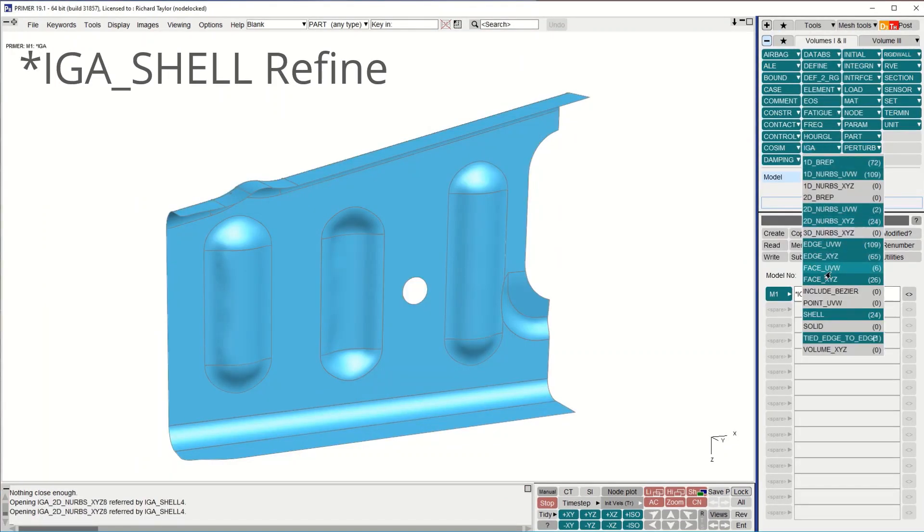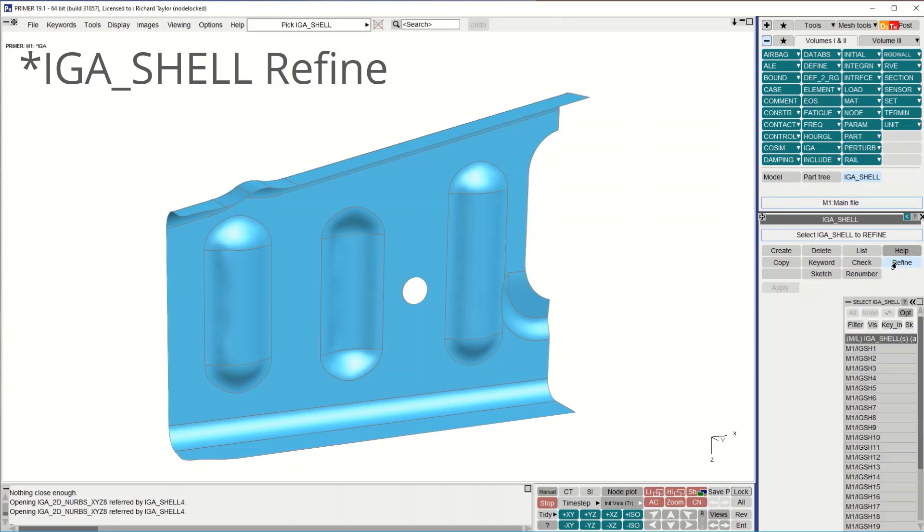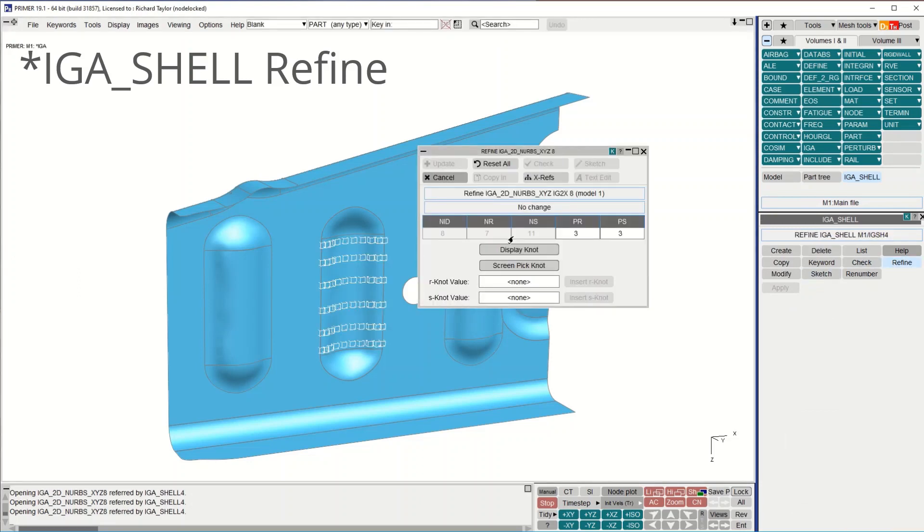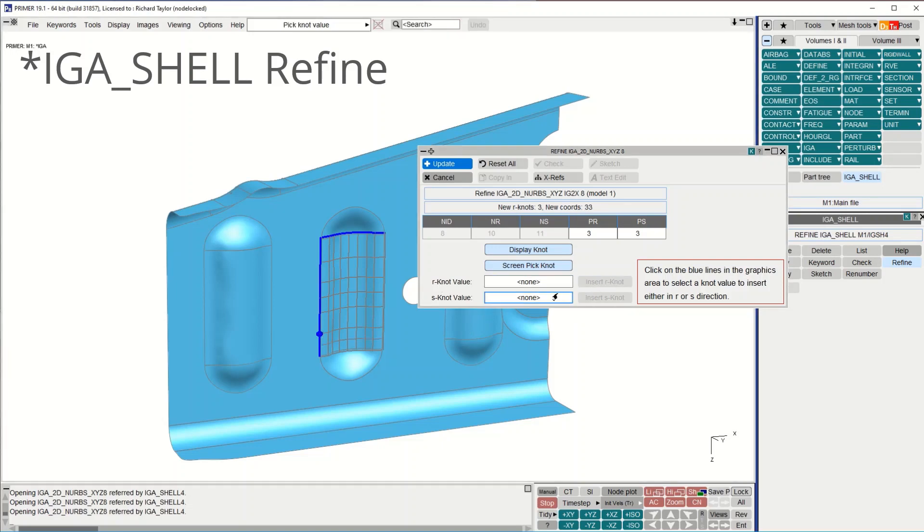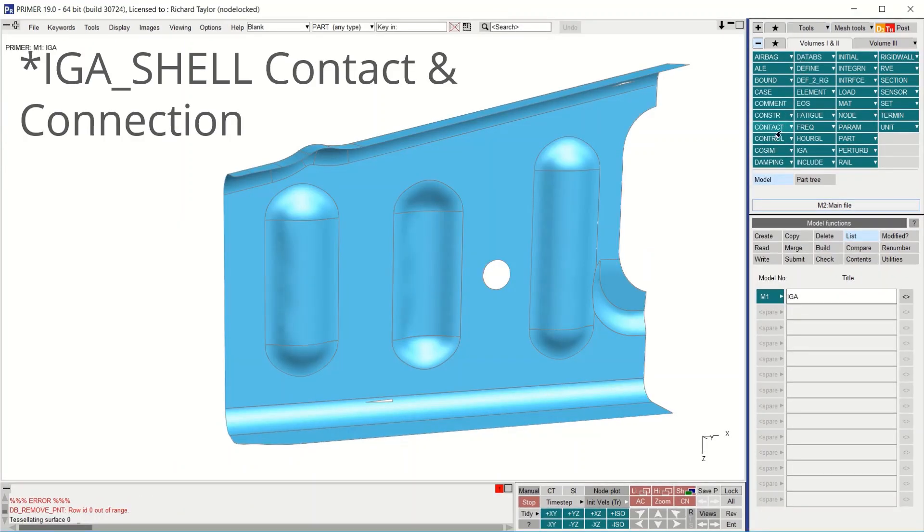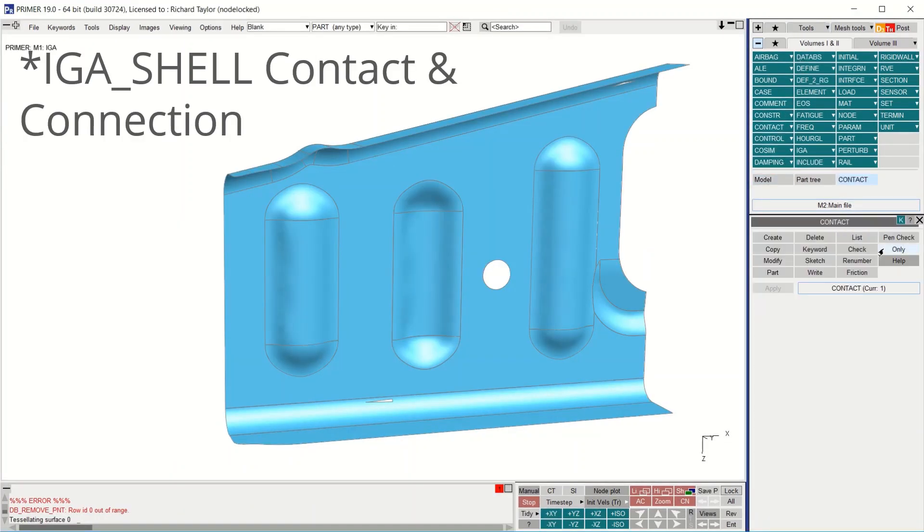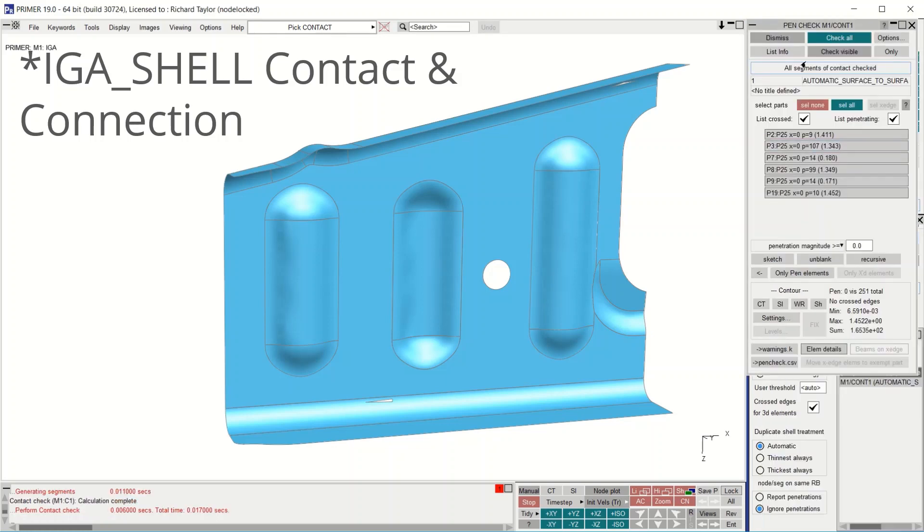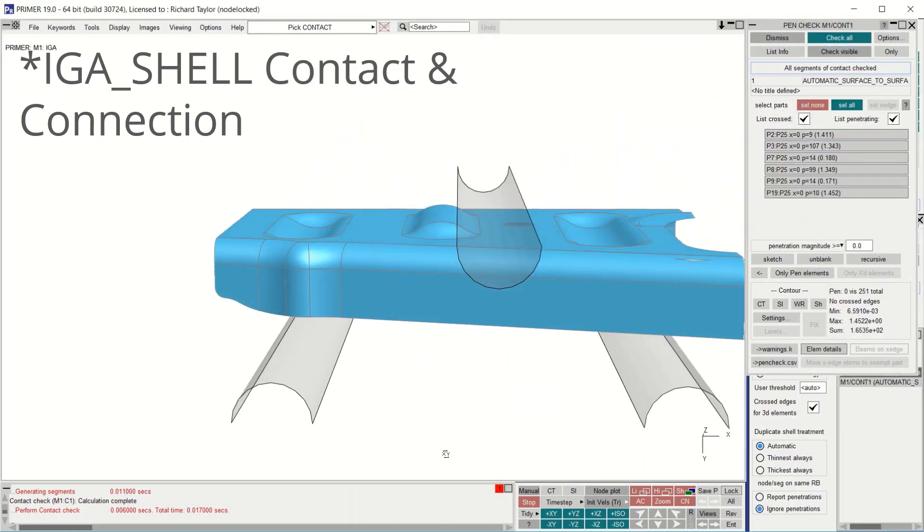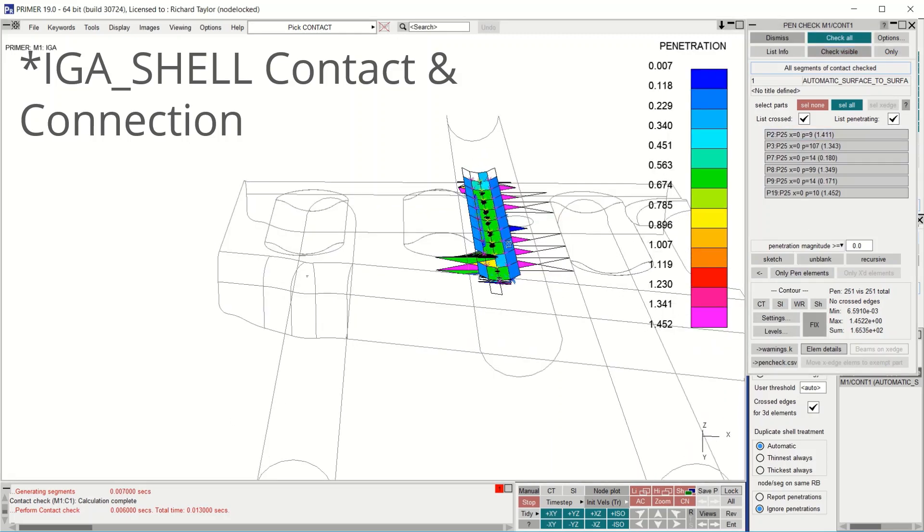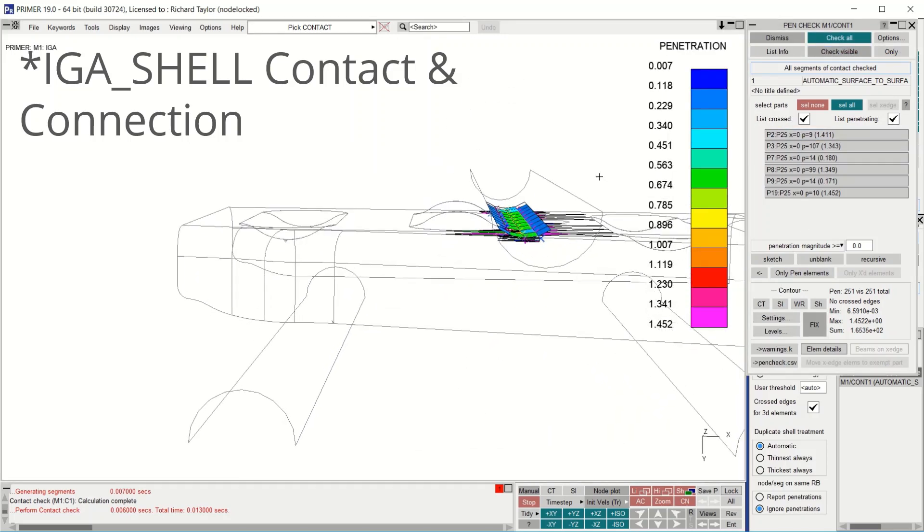Many of the latest IGA keywords are supported in version 19. A new refine panel lets you display knots and insert new knots by either picking on the screen or by typing a value into the text boxes as shown here. The alignment is also available by changing PR and PS in the panel one degree at a time. Contact penetration checking and visualizing works exactly the same for IGA shells as for normal shell parts. It's also possible to create spot welds in the normal way using the connection tool as shown here.